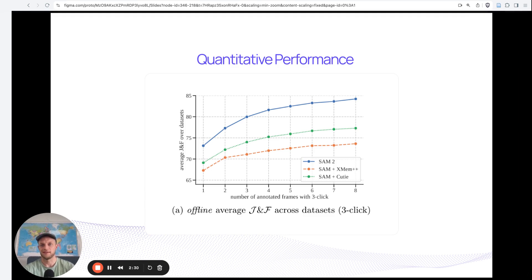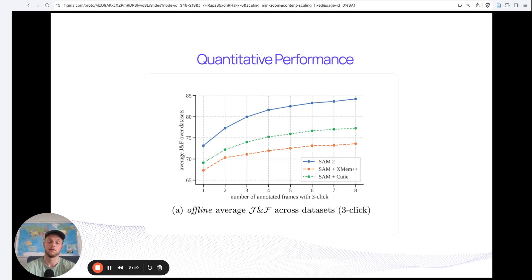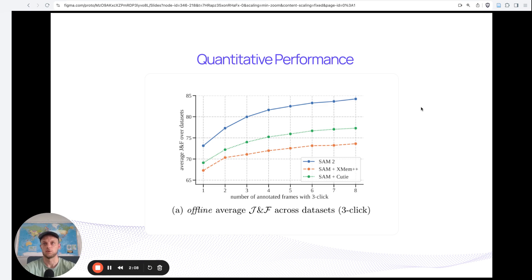Quantitatively, it almost speaks for itself. You could use SAM and then some other tracking model — it performs okay, but it's cumbersome in terms of UX and also less accurate. They show how if you are correcting more and more frames within the video, you will actually get a nice improvement in terms of predicted accuracy. Very cool.